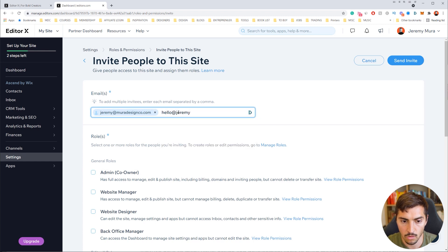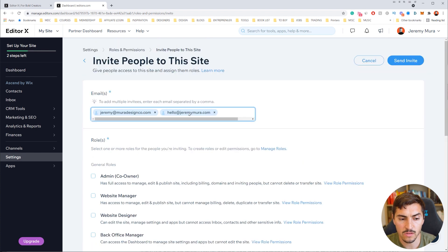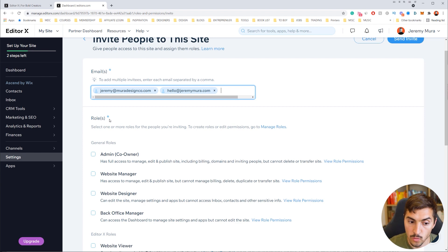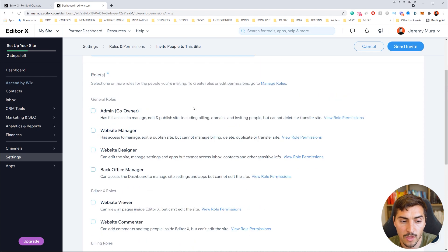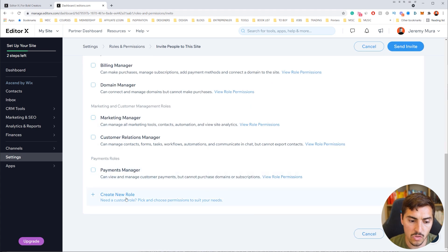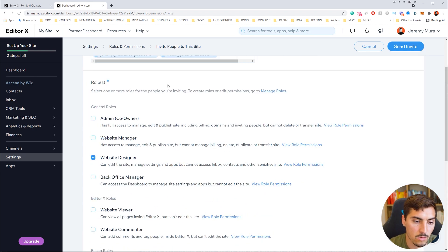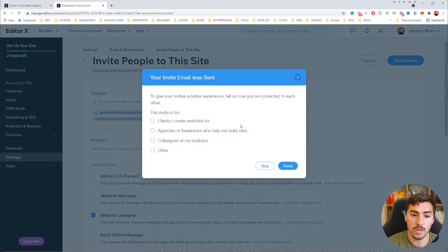You can also add multiple people — a friend or whoever's part of your team. Now select a role, which determines what permissions they'll have on your site: manager, designer, billing manager, or domain manager. I'm going to select Website Designer. You can scroll down to see all the options, or create a custom role. Click Website Designer and then click Send Invite.